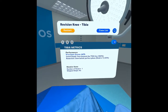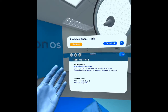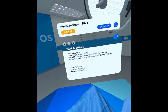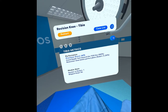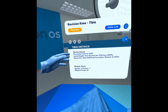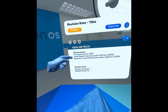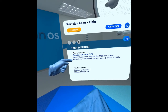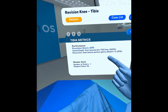These are the metrics captured in our revision total knee arthroplasty module contained within the app Precision Connect. I'm given a precision score based on the canal depth that I ream in the tibia as well as my resection of the proximal tibia.